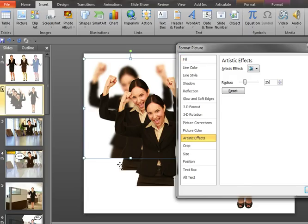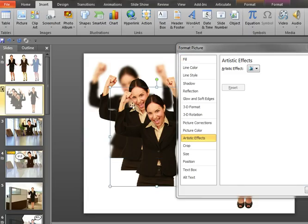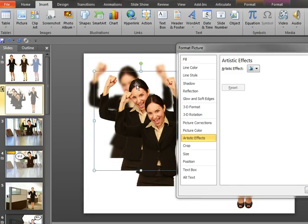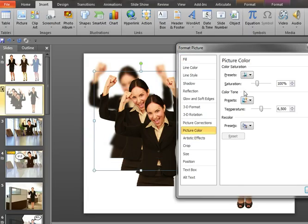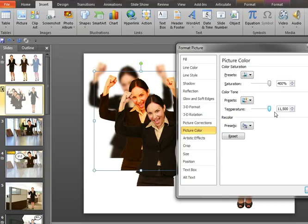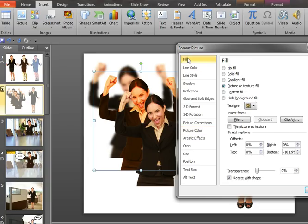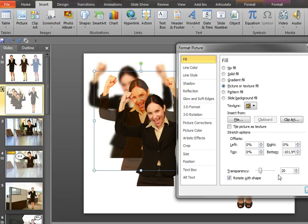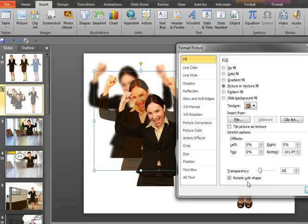And then on the middle copy of the lady, I'm going to play with the color here. So I'm going to increase the saturation to 400 percent, increase the temperature to its maximum, and then I'm going to go to the fill menu and increase the transparency to 20 percent. So by having her as an object, or a fill within a PowerPoint object, I'm able to control the entire transparency of that image, allowing the blur from the background to come through.